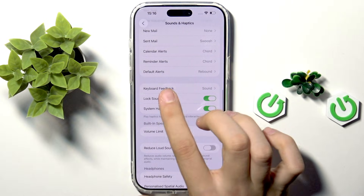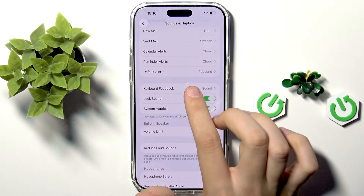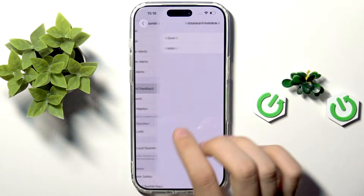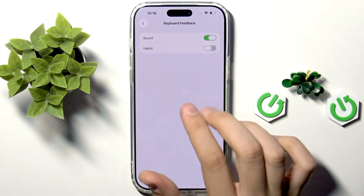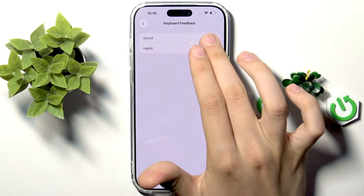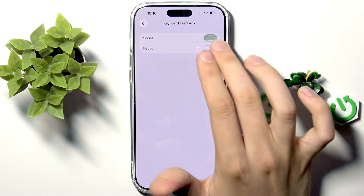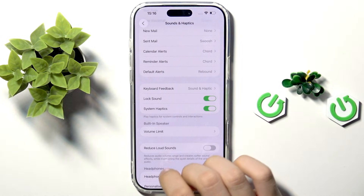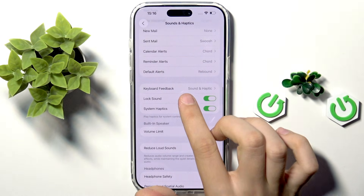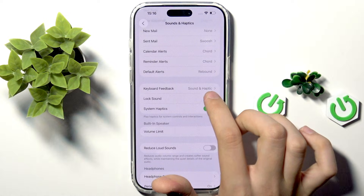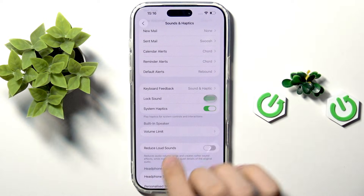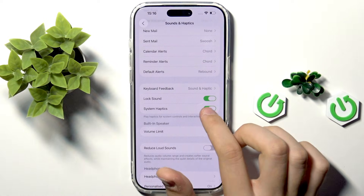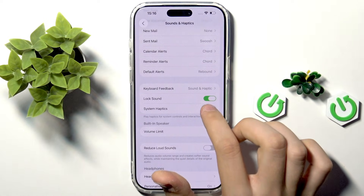Here we have Keyboard Feedback — tapping that lets us enable sound and haptics for the keyboard. Here we can also enable the lock sound for our iPhone, as well as System Haptics.